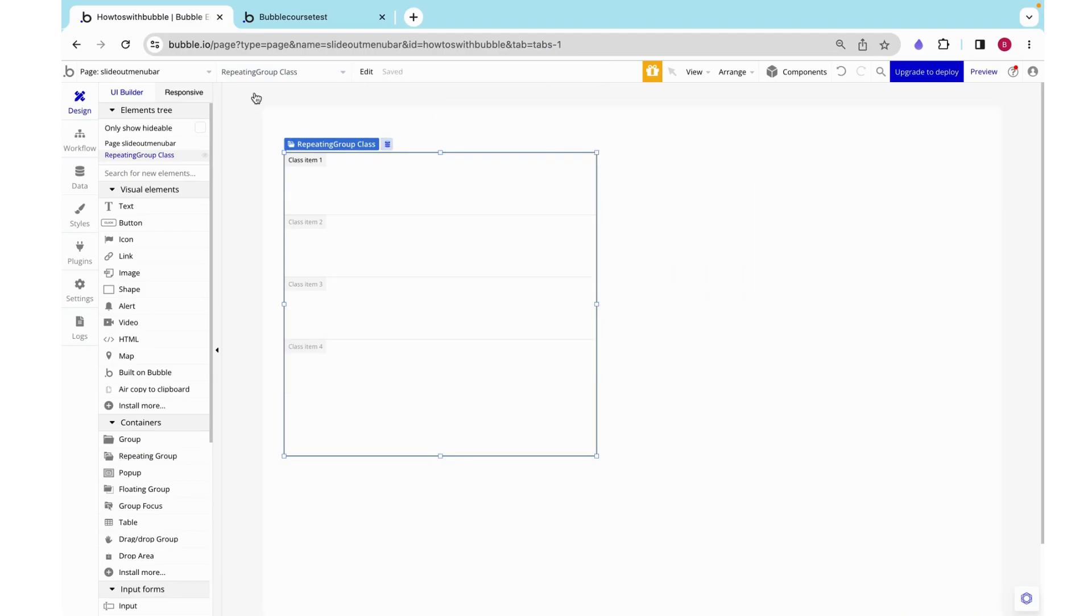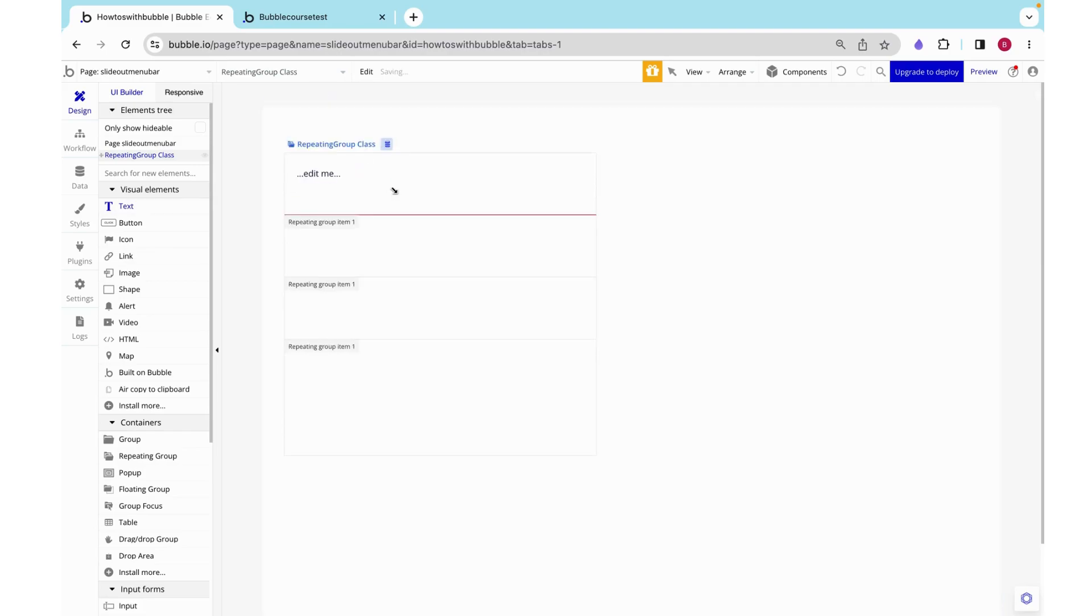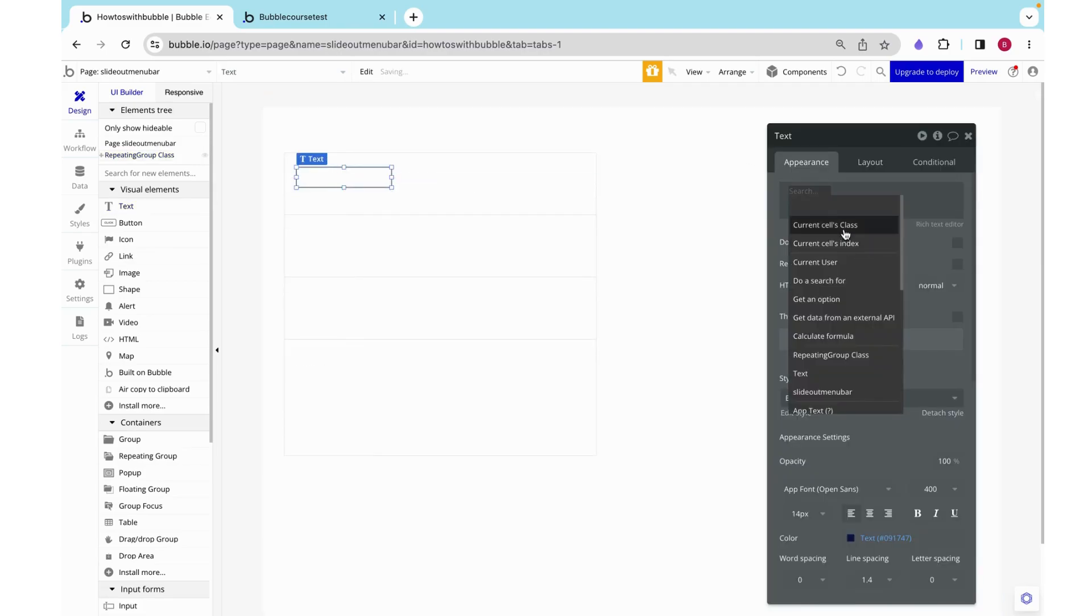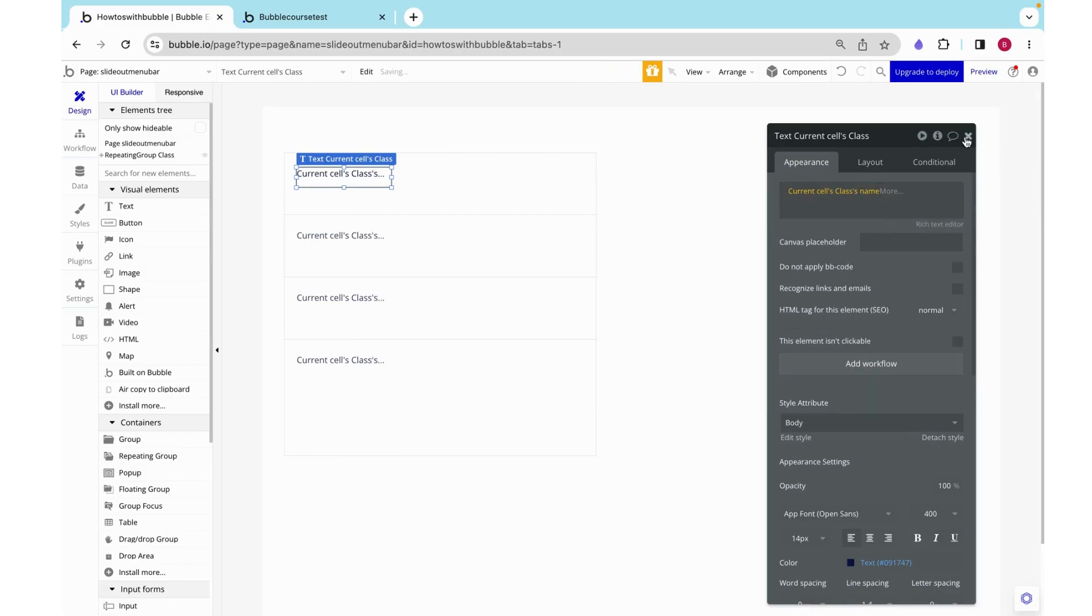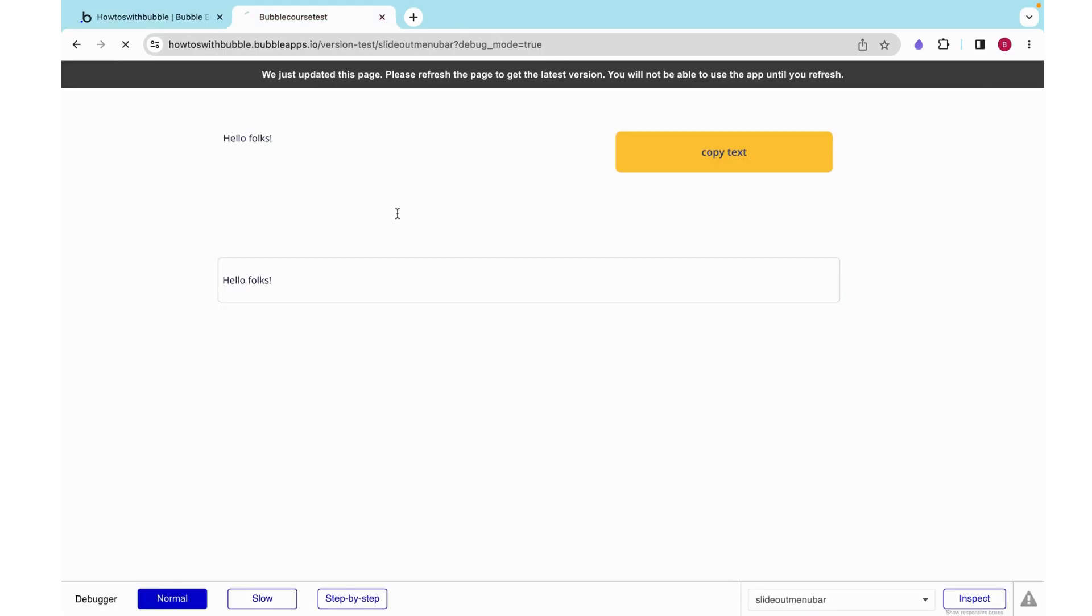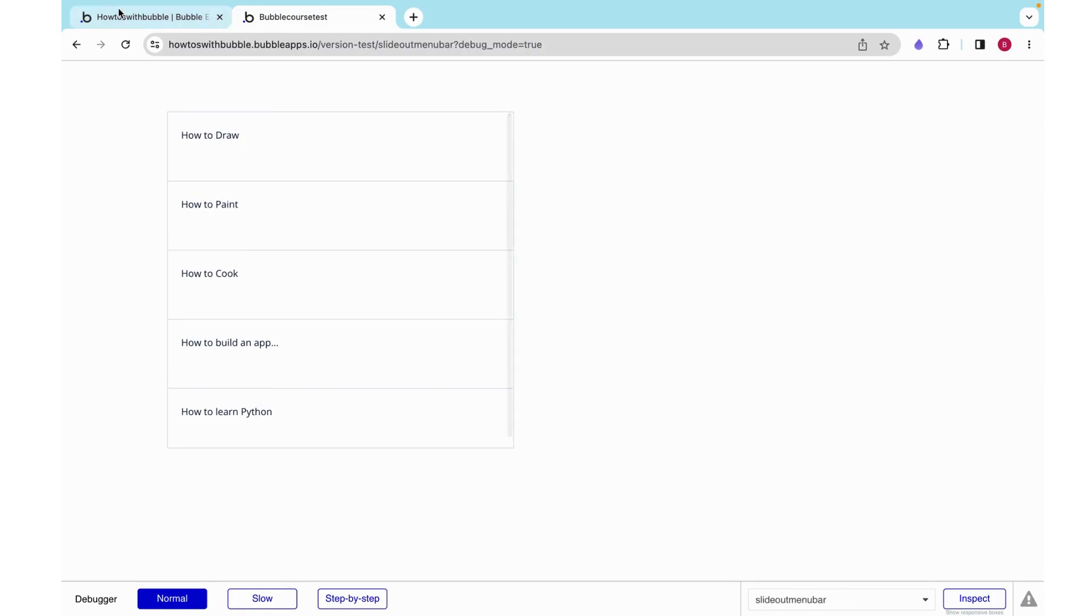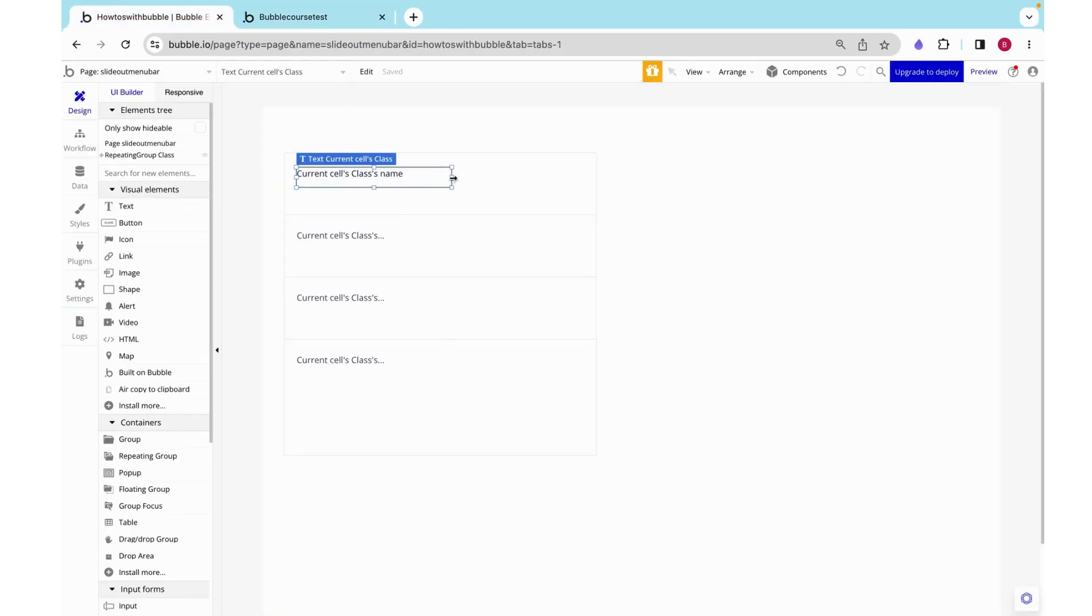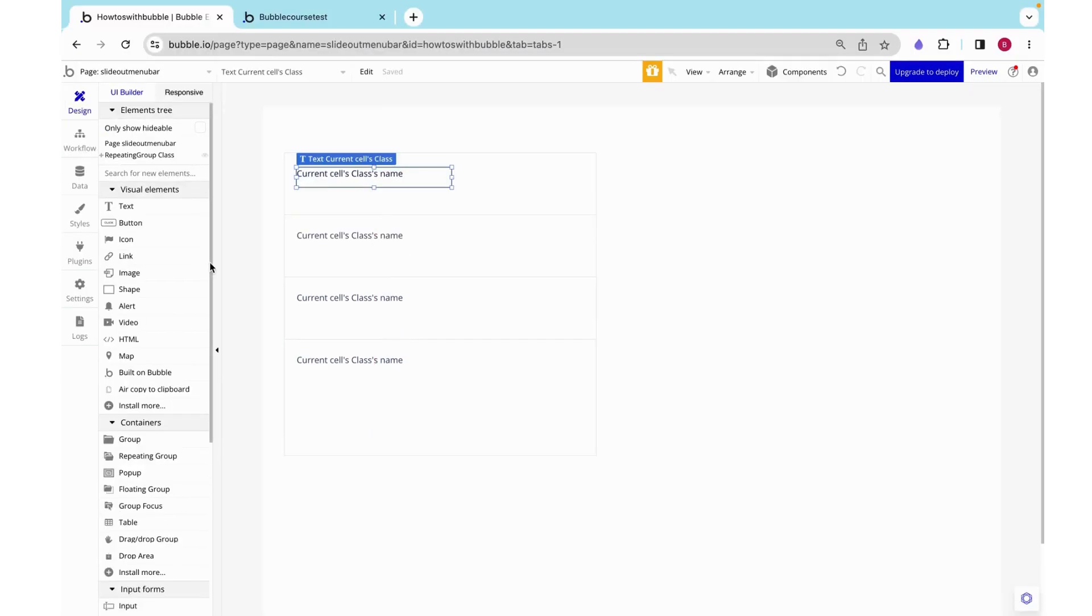That doesn't have a fixed number of rows. In each of these cells I want to have a text box that will display the current cells classes name. If we just go ahead and preview this we can see that it is populated with all of our classes and I just need to extend that box a little bit.